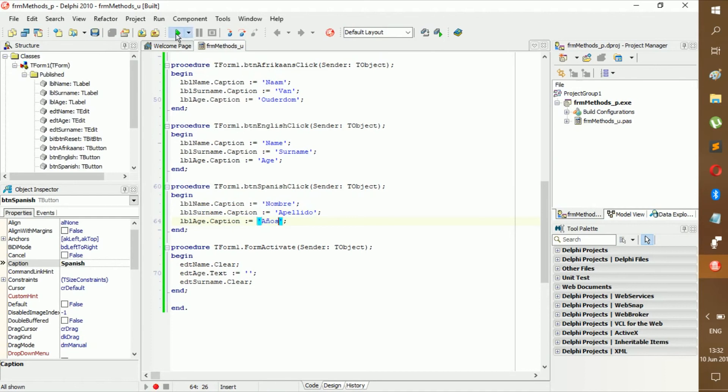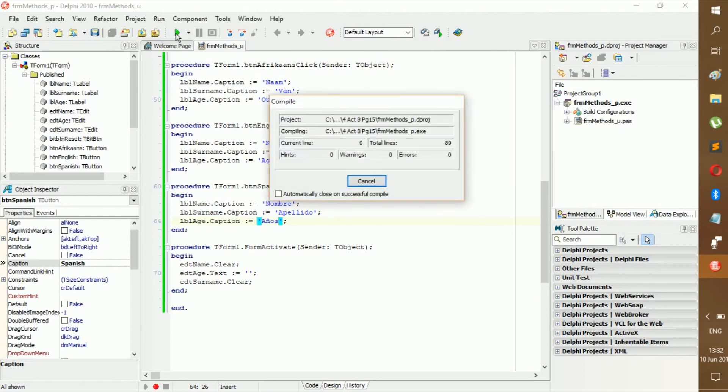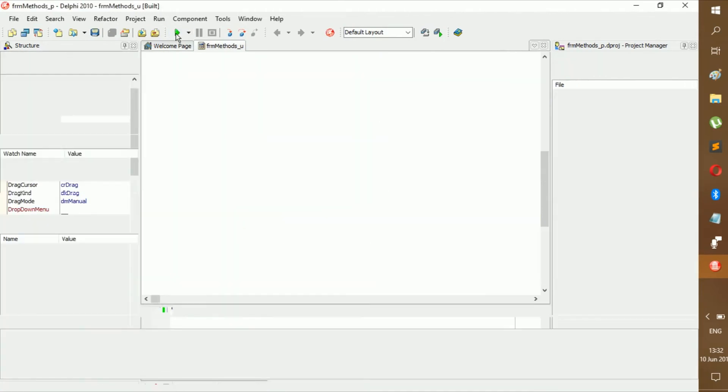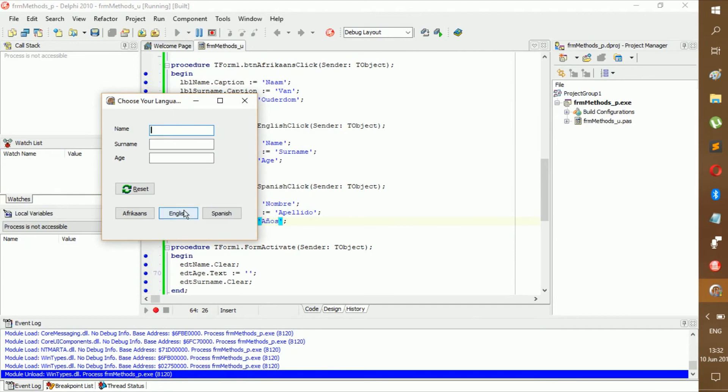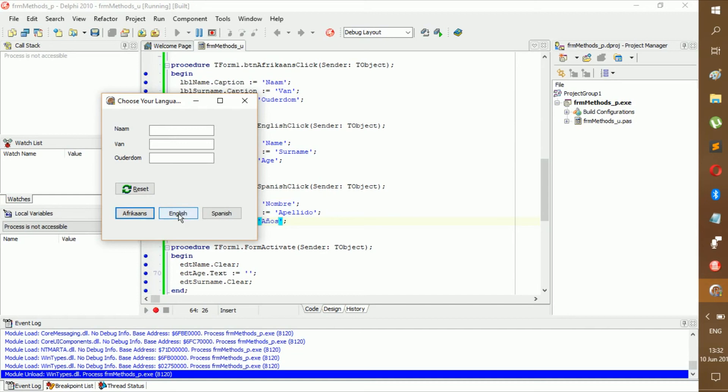All right, and let's see if all of the buttons work. So it is Josh Smith and he is 19.